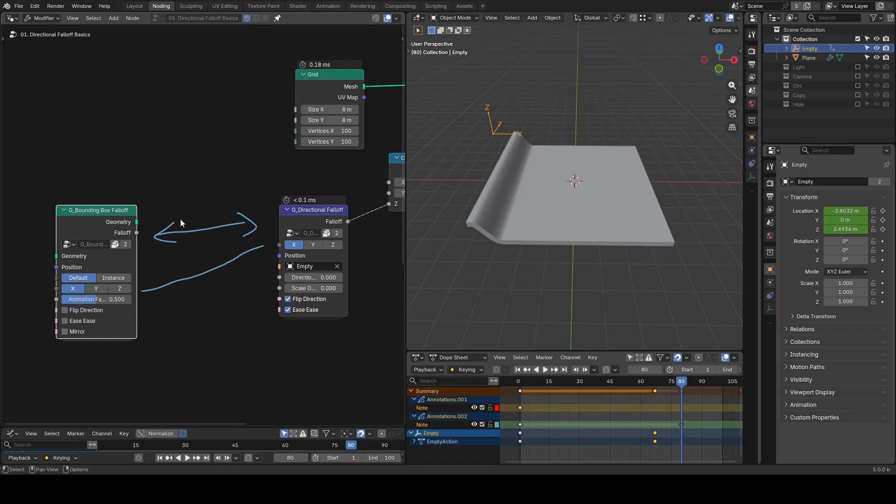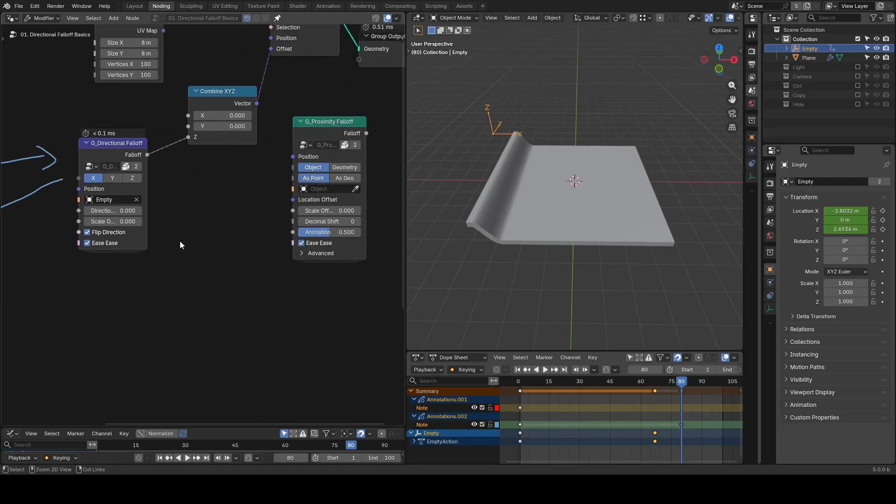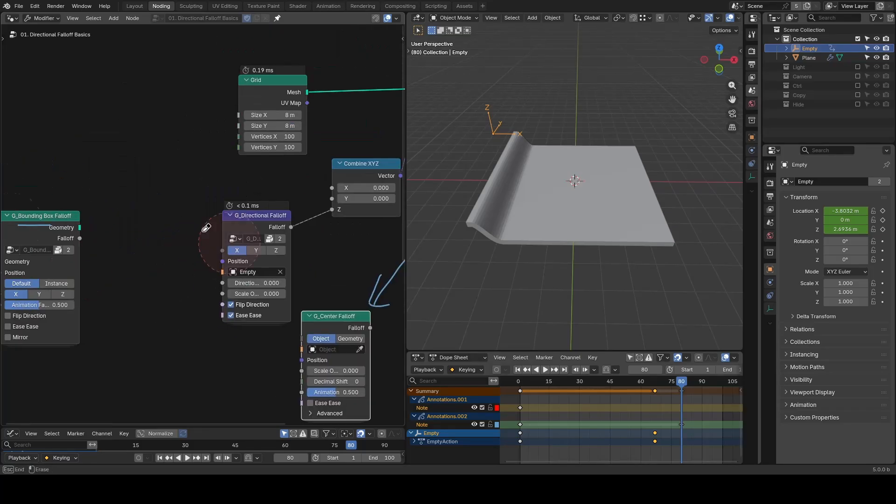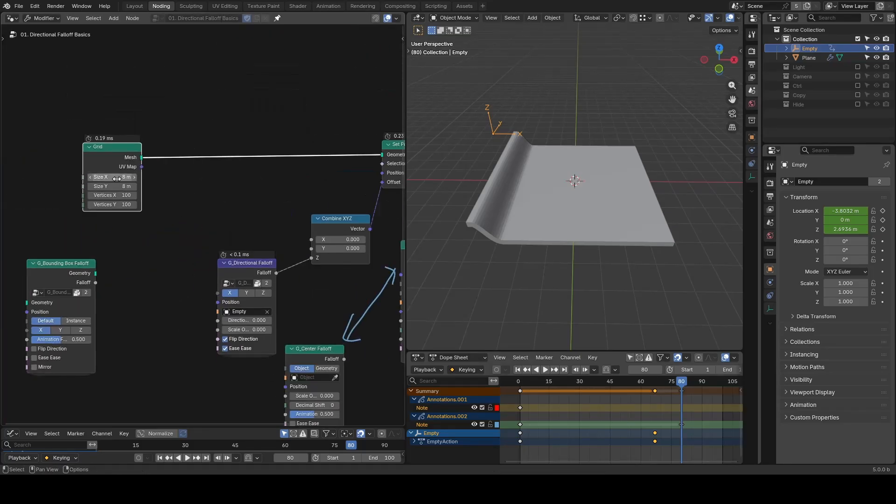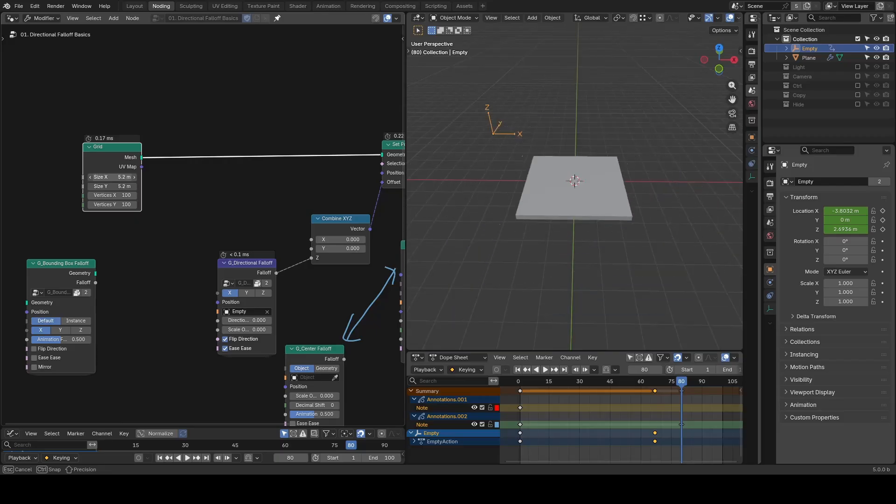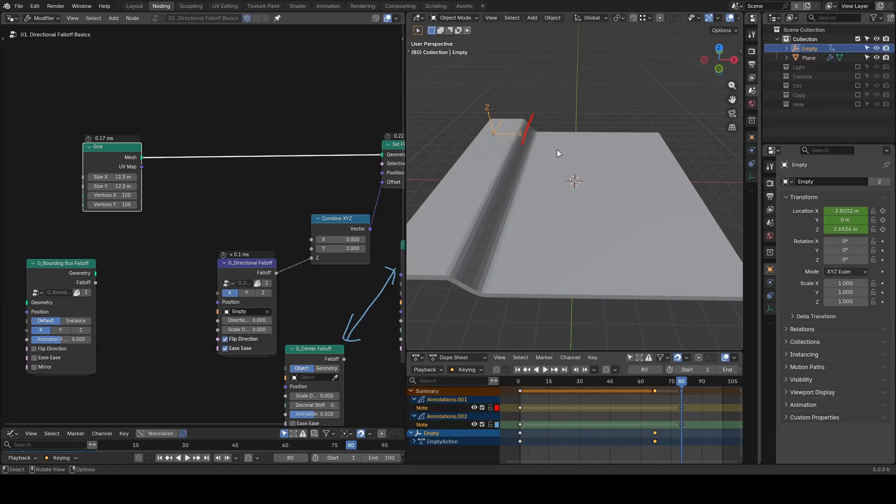But the Bounding Box Falloff is working relative to the bounding box as suggested by its name. This is similar to the relationship between Center Falloff and Proximity Falloff. So here in this example, no matter how I scale the plane to be larger or smaller, the directional falloff always stays at this line for its effect.